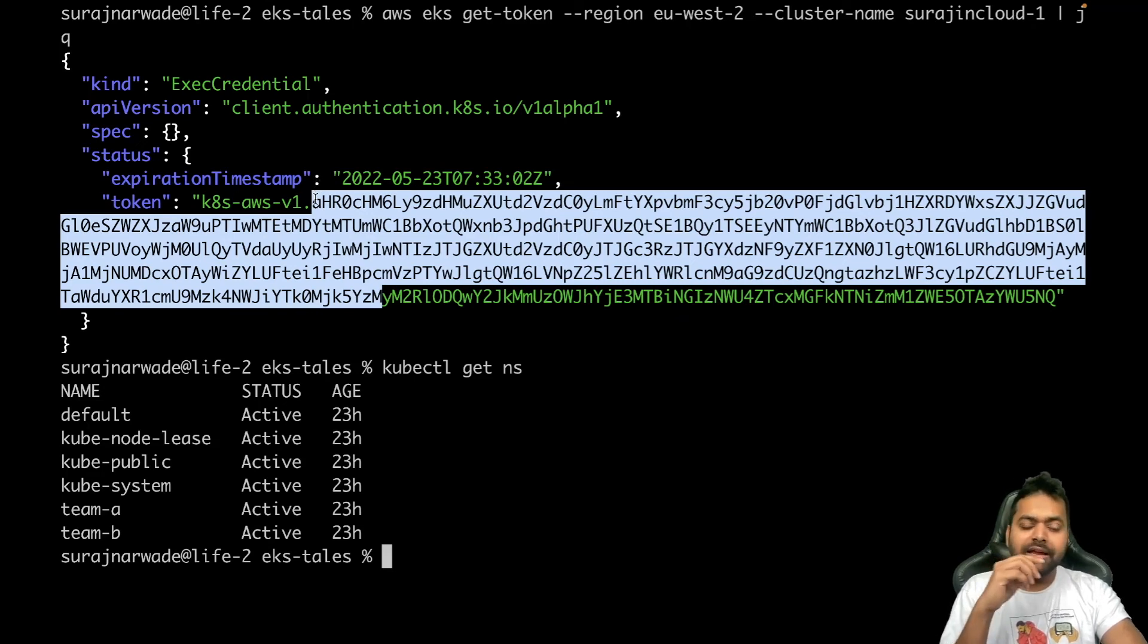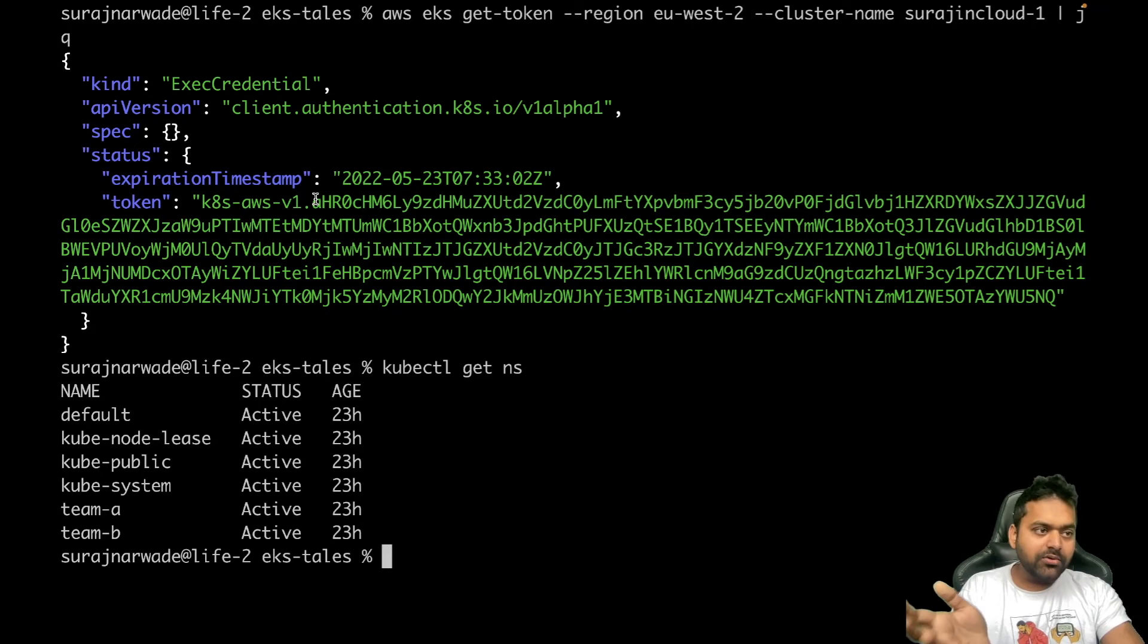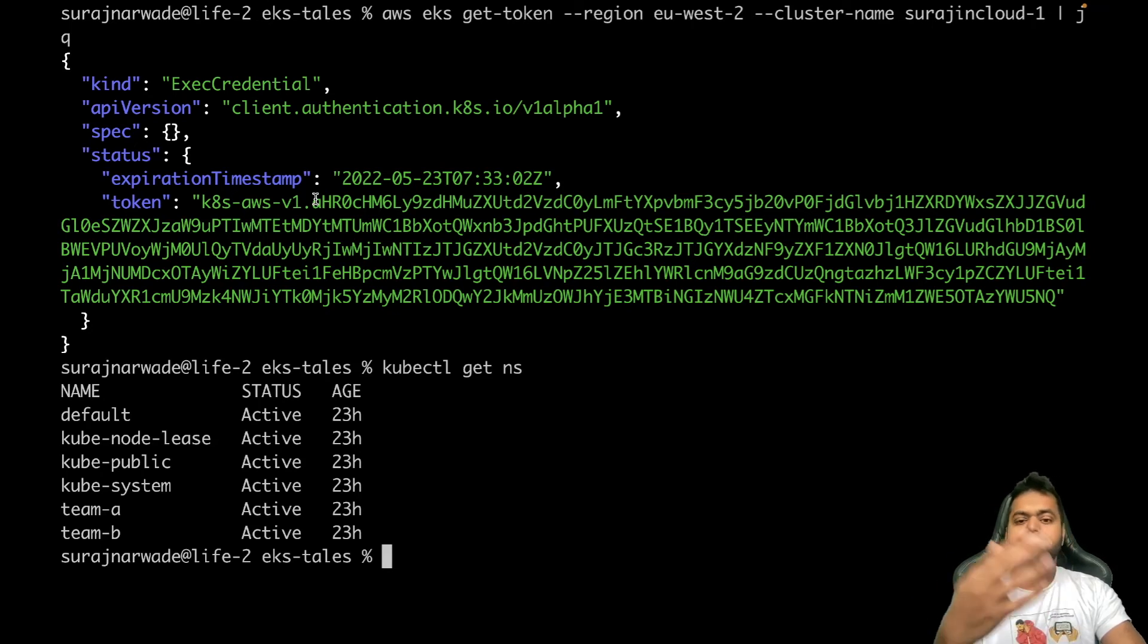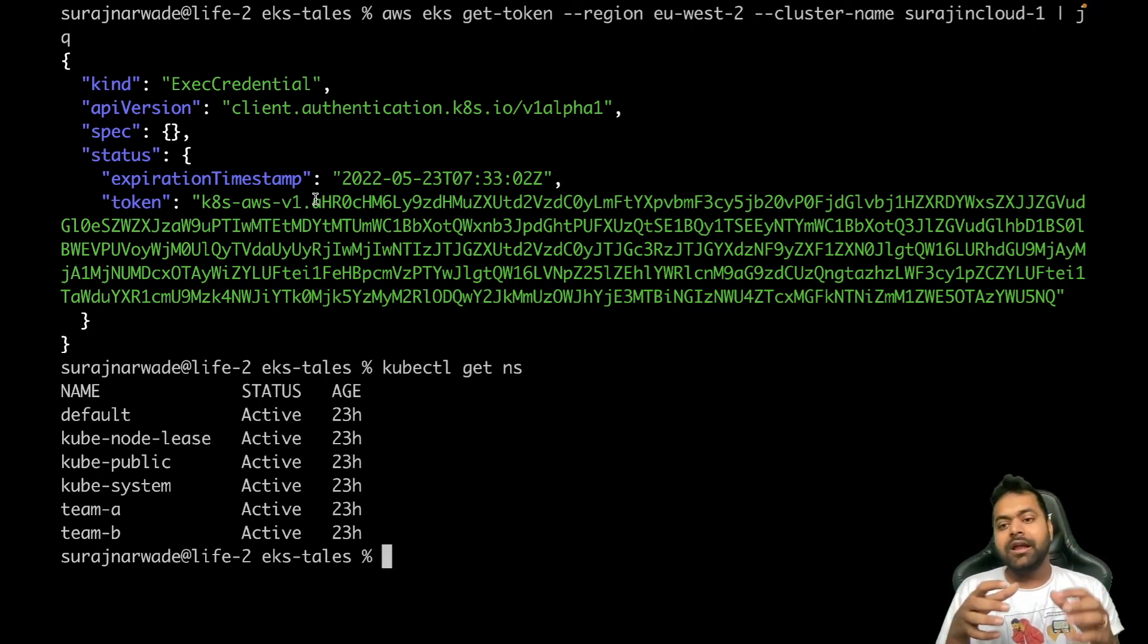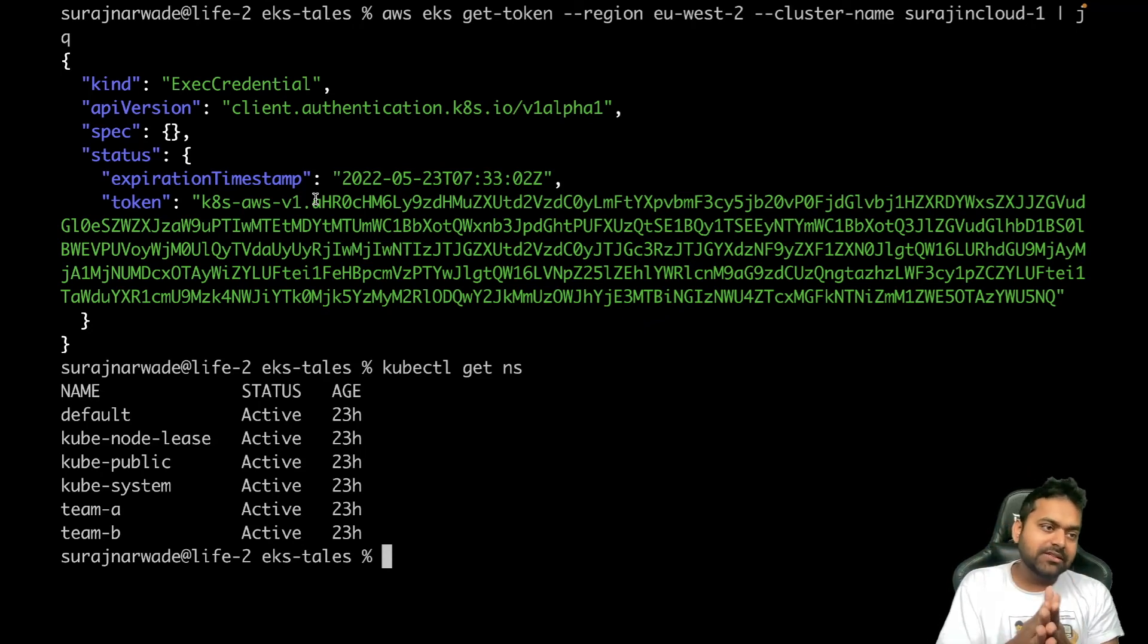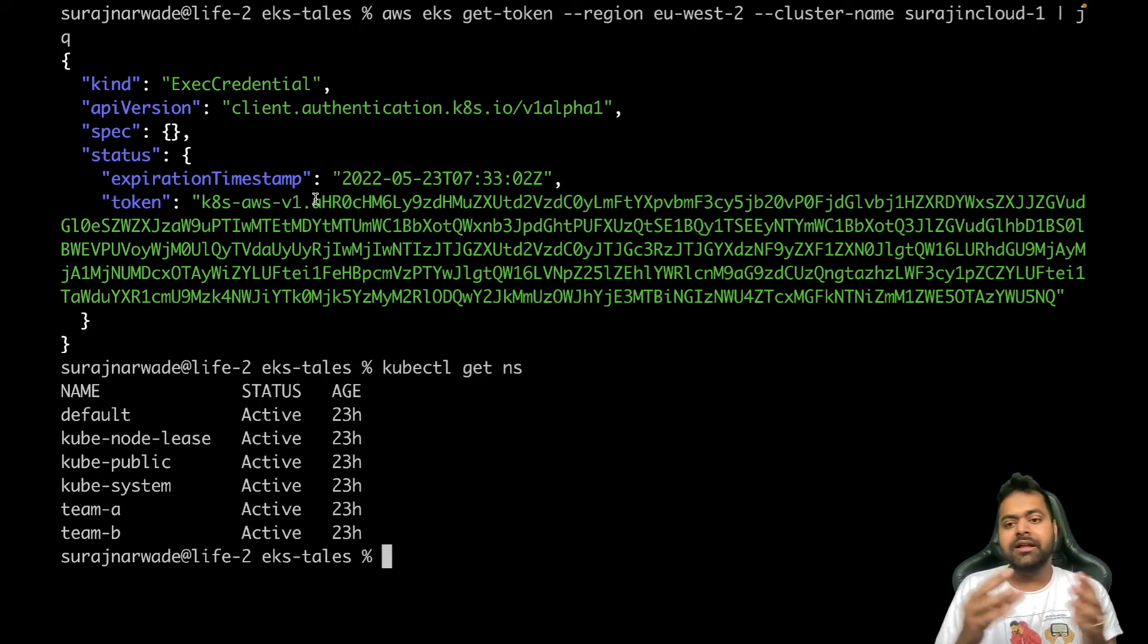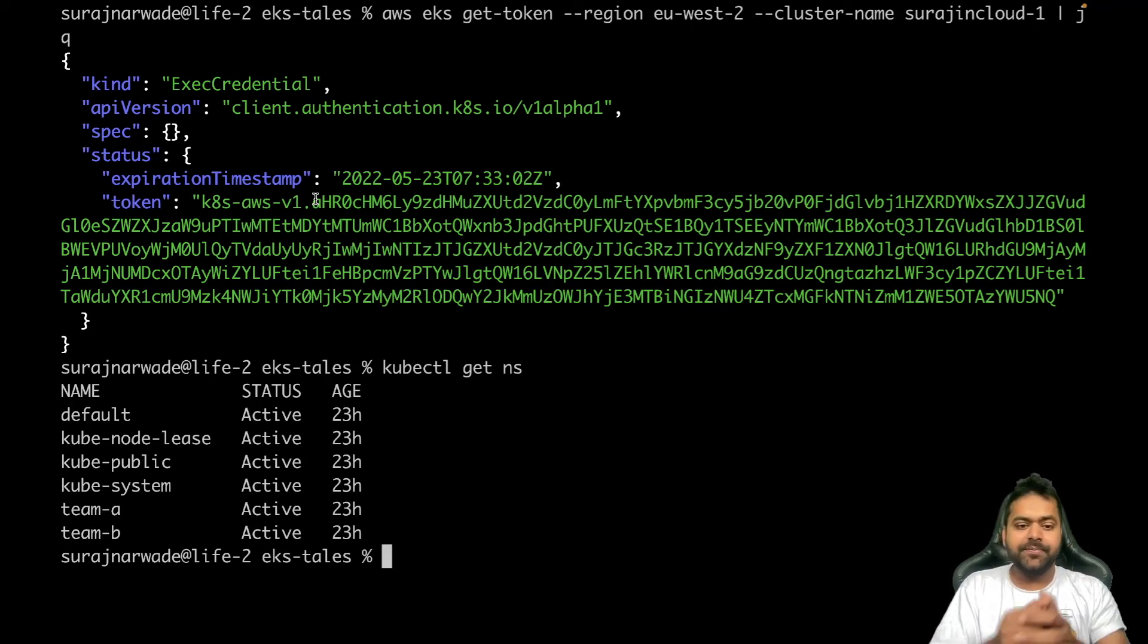So for the next 15 minutes if I run kubectl command it will use the same token, and then after 15 minutes it will automatically request a new token and use that token for authentication. With kubectl and how the plugin is implemented, it's automatically taken care of. Users don't need to worry about it.